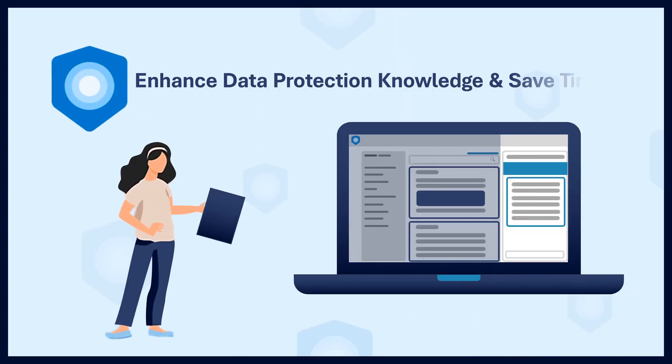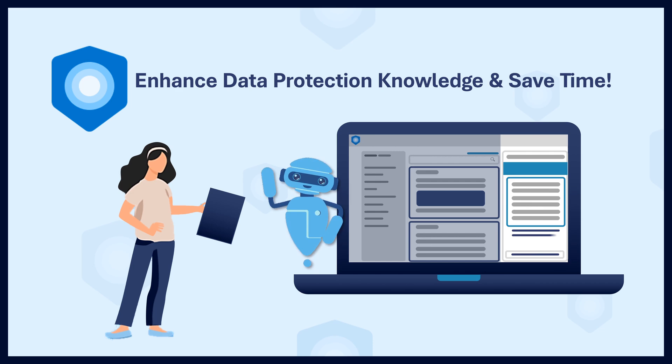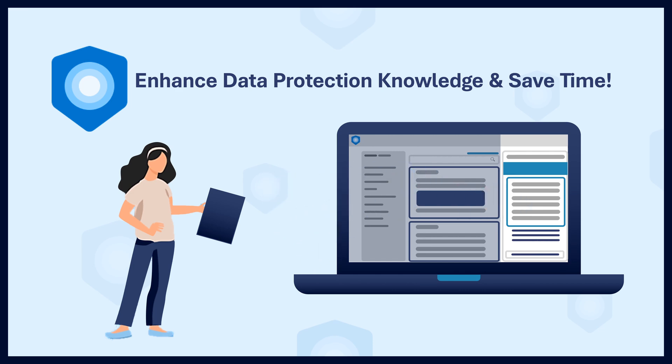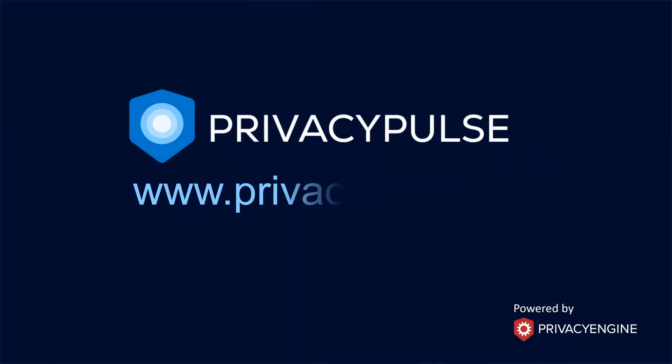Are you ready to enhance your data protection knowledge and save time? Start using Privacy Pulse today to stay informed. Go to www.privacypulse.io and sign up.